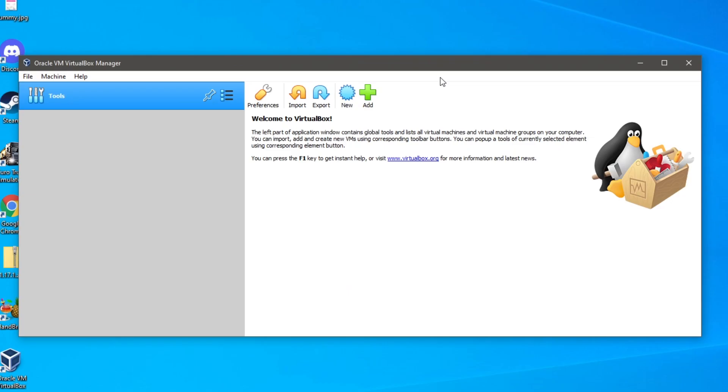So you probably know a rough idea what it is. And I'm going to show you how to get the basics of getting started with it. So here we have it. Here we've got tools, preferences, import, export, new and add.